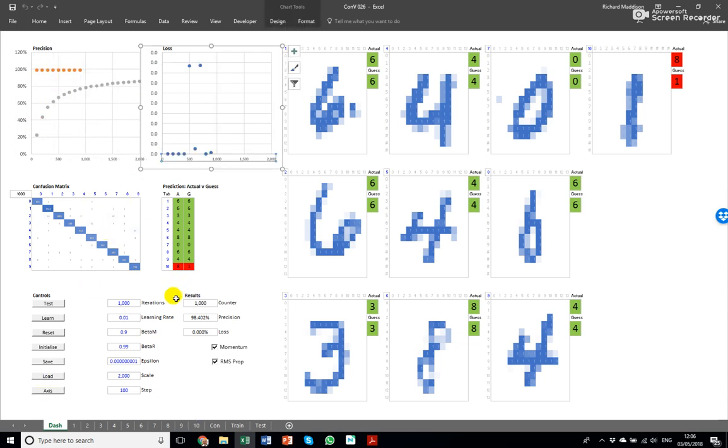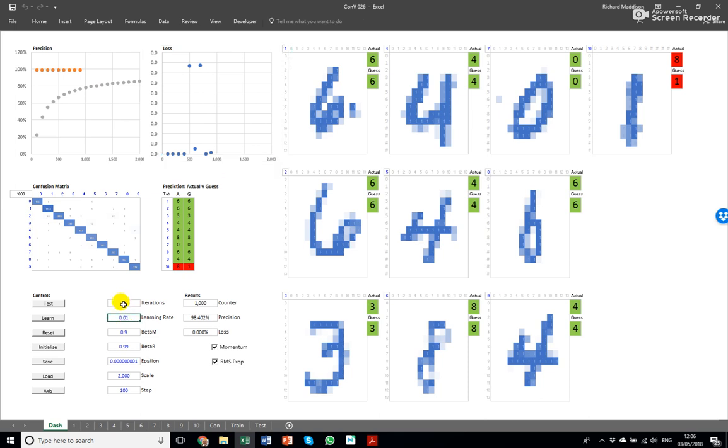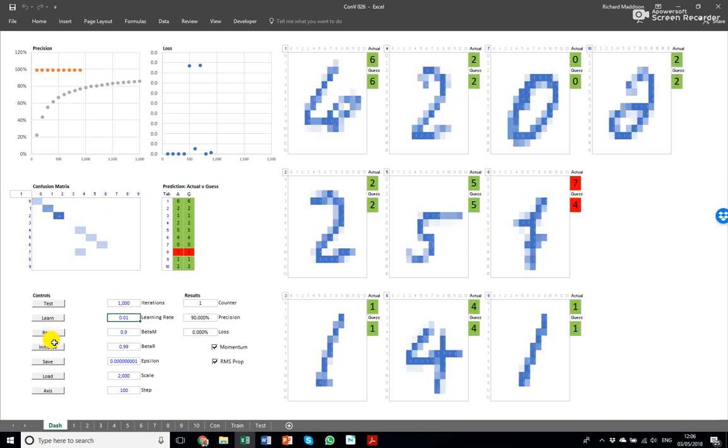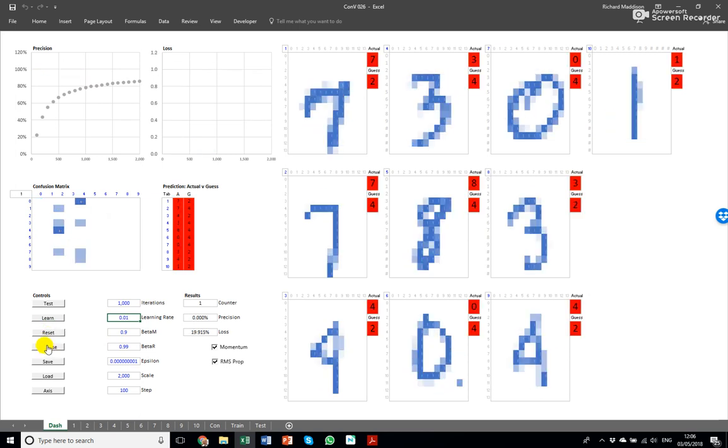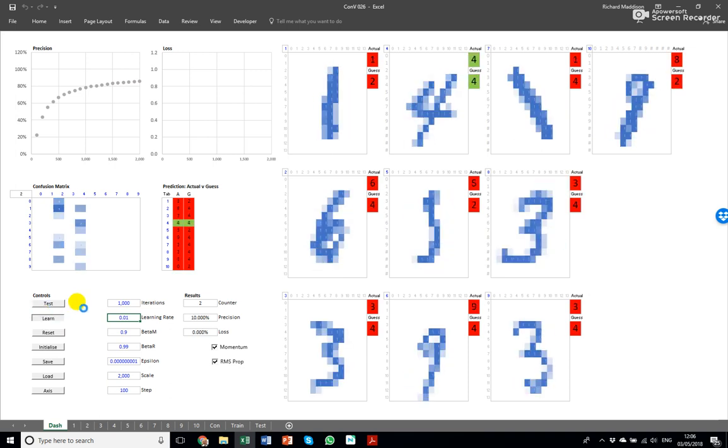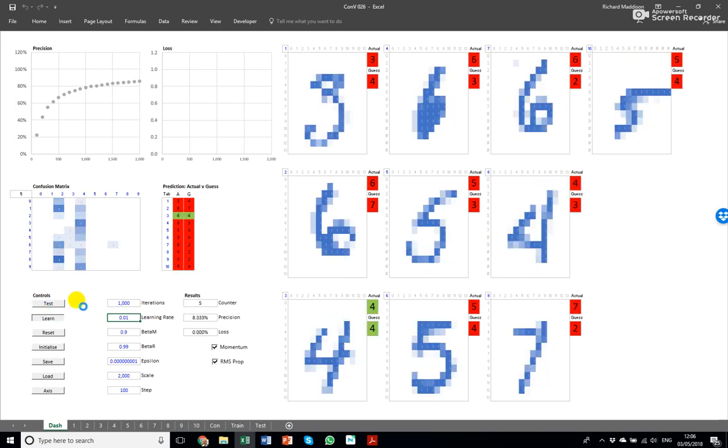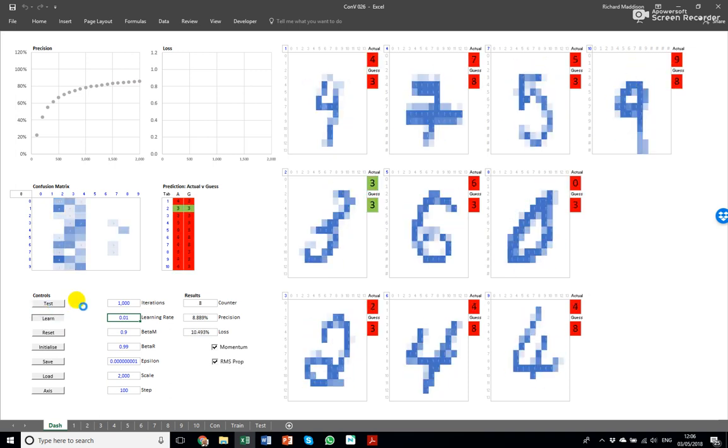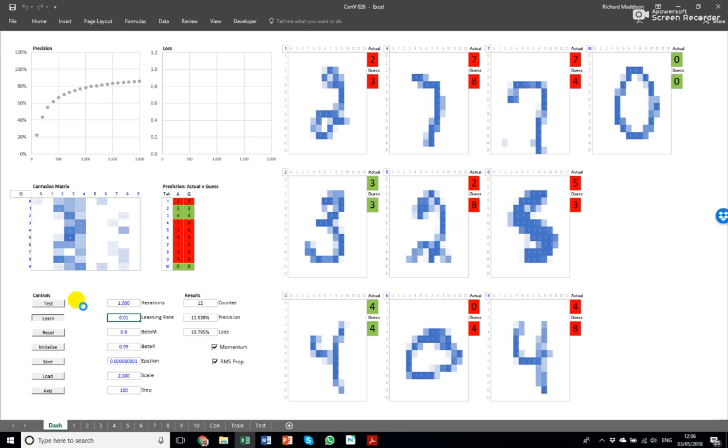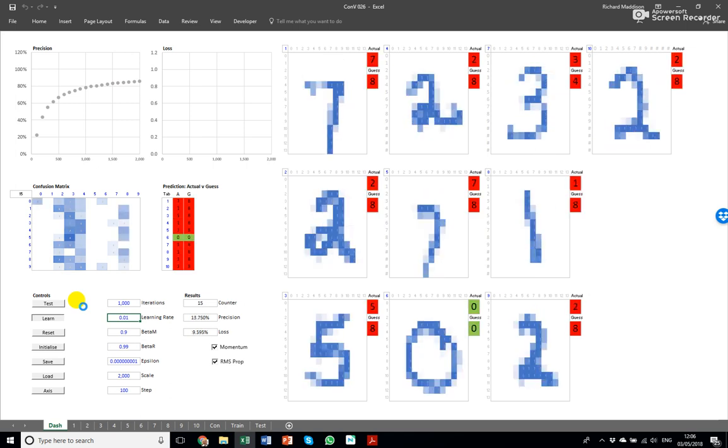But that's not the exciting bit. The really exciting bit is watching it learn. So if we reset the counters and initialize it so that the network parameters I showed you before are completely dumb and then we learn from here.